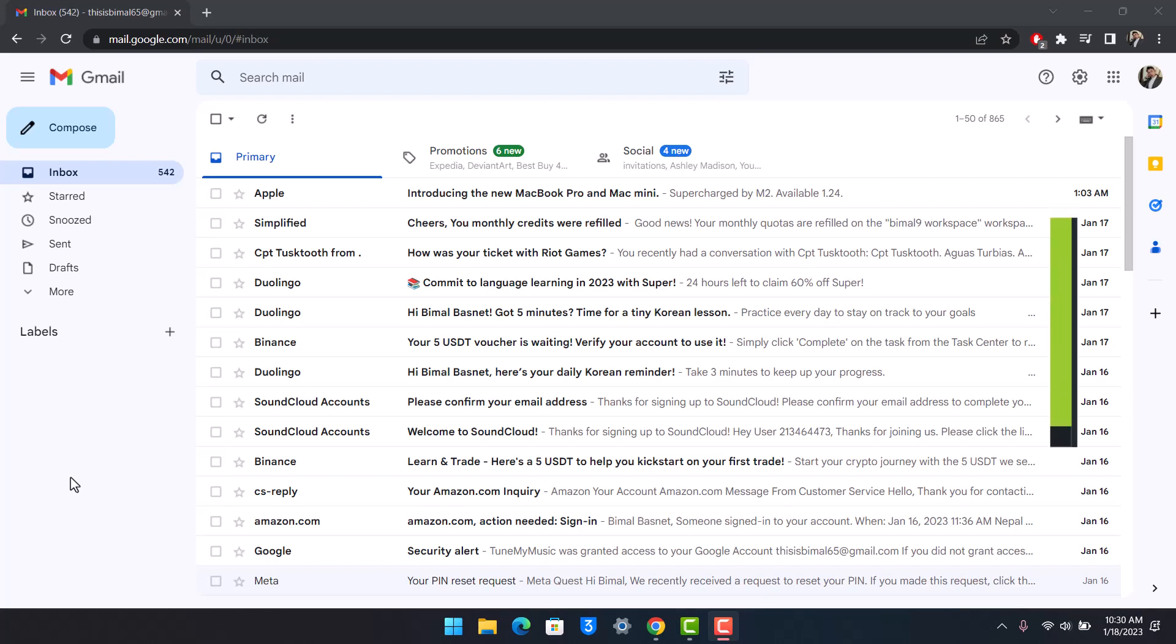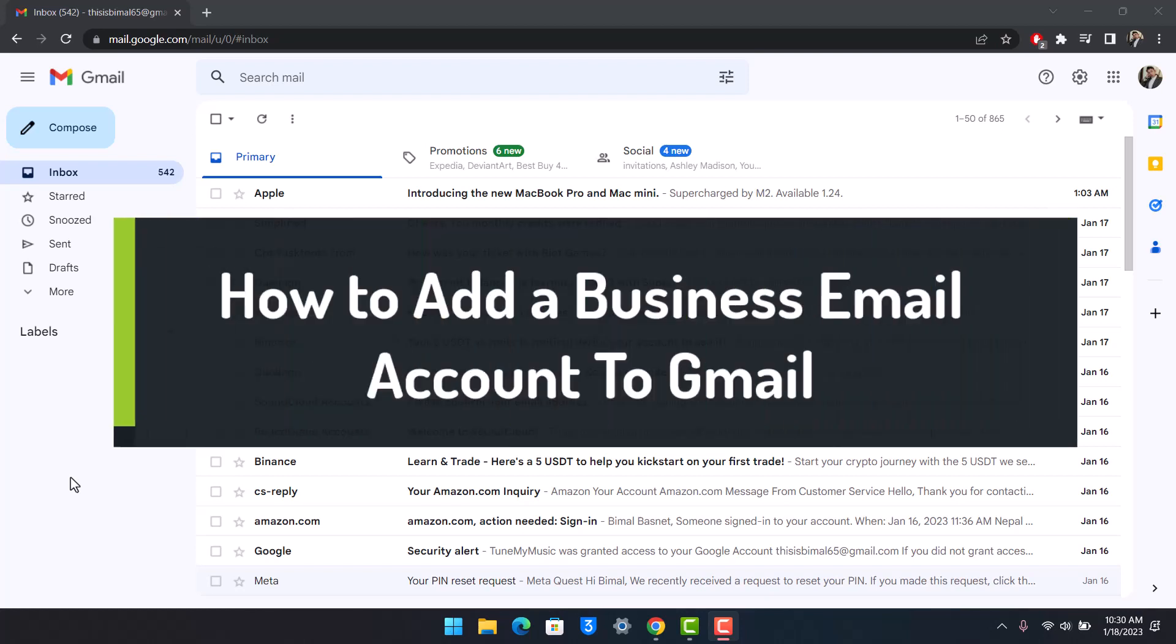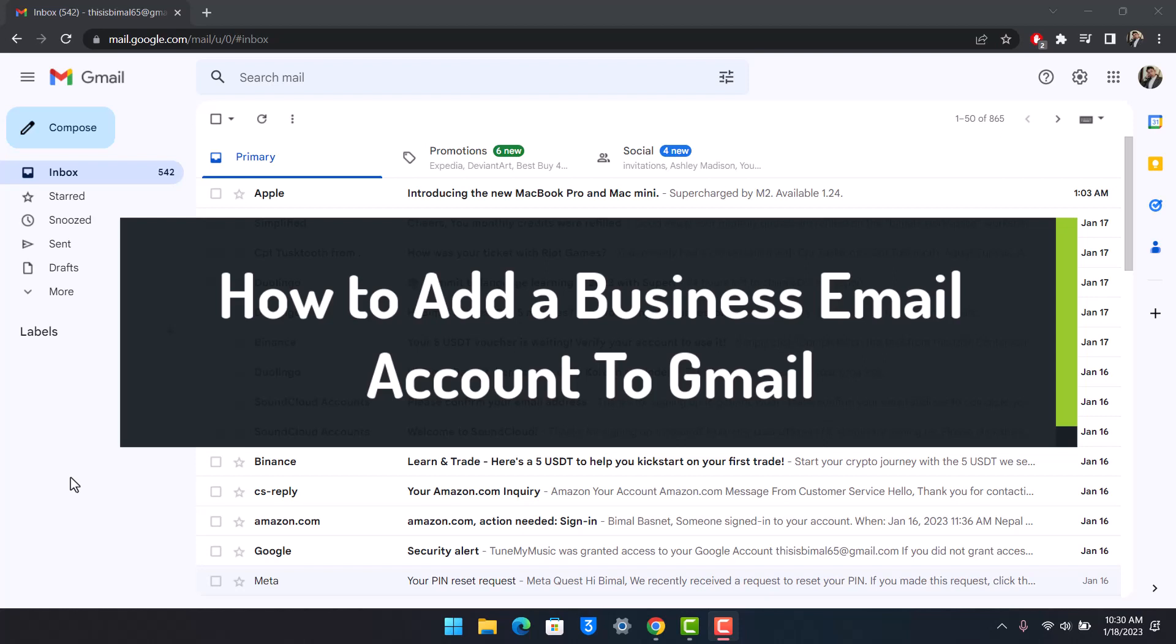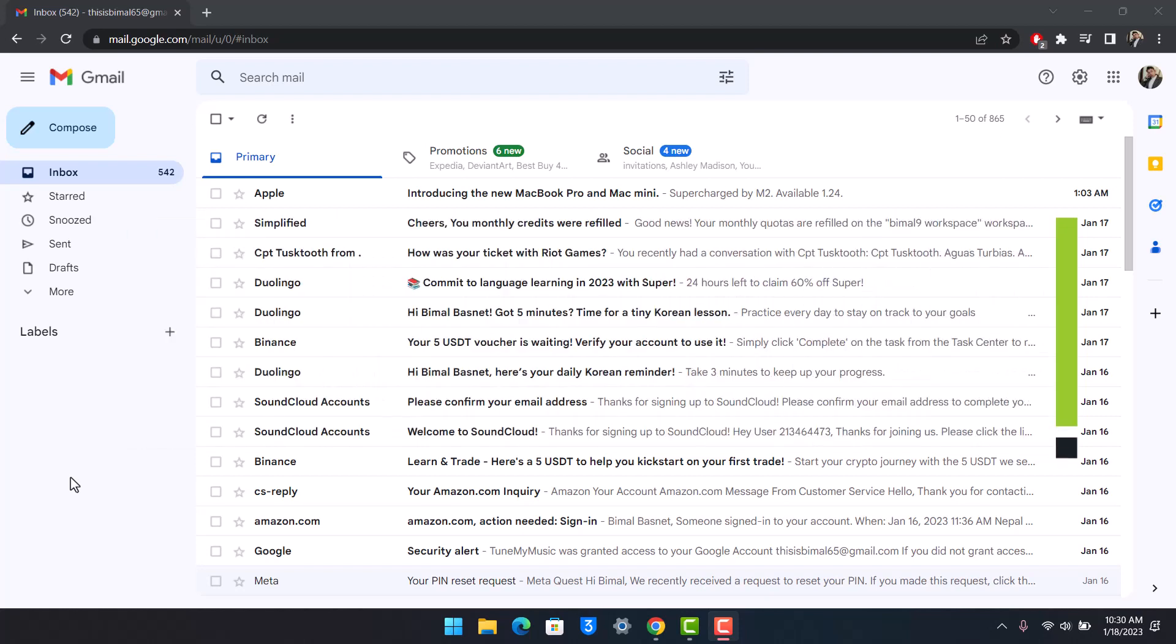How to add a business account to Gmail. Hey everyone, welcome back to our channel App Guide. In this video I'll show you how you can add a business account to Gmail, so make sure to watch till the end. First of all, log into gmail.com website.